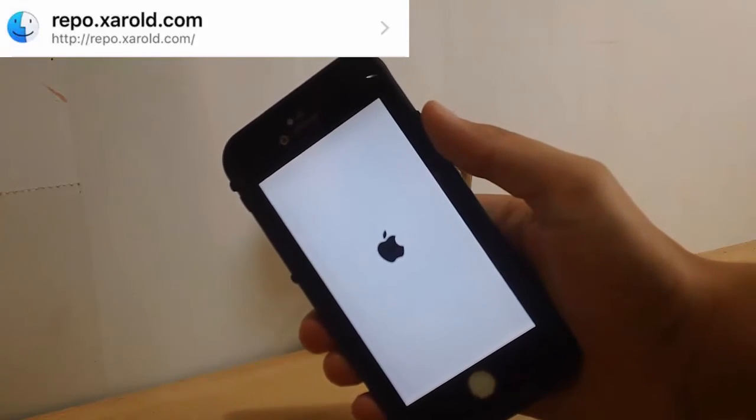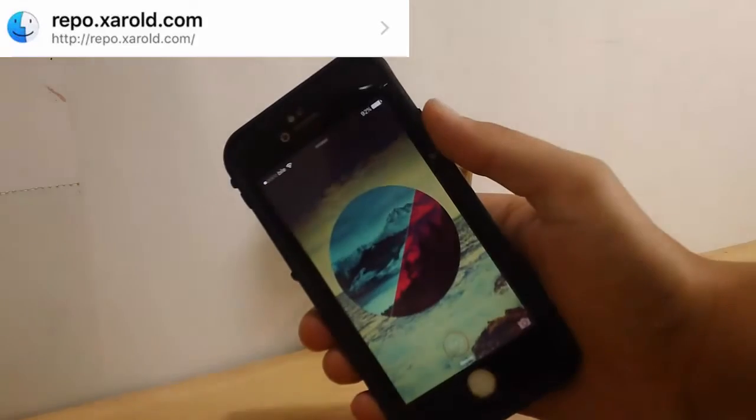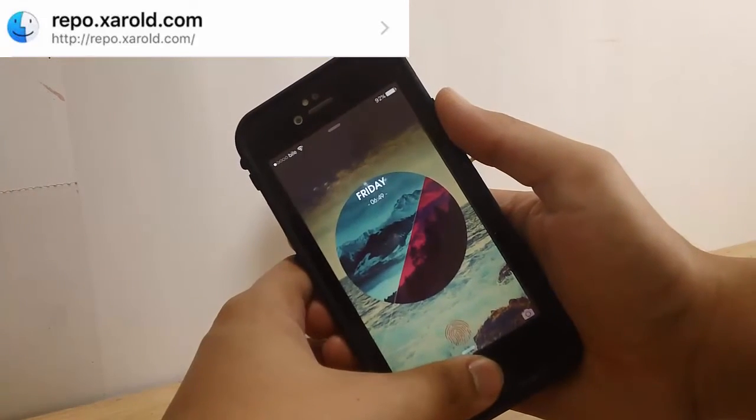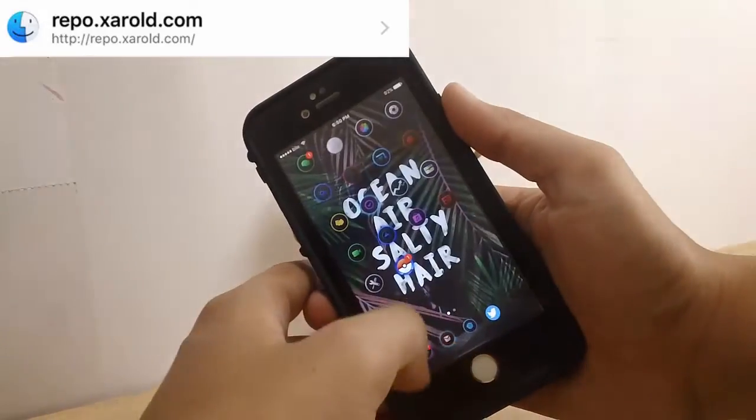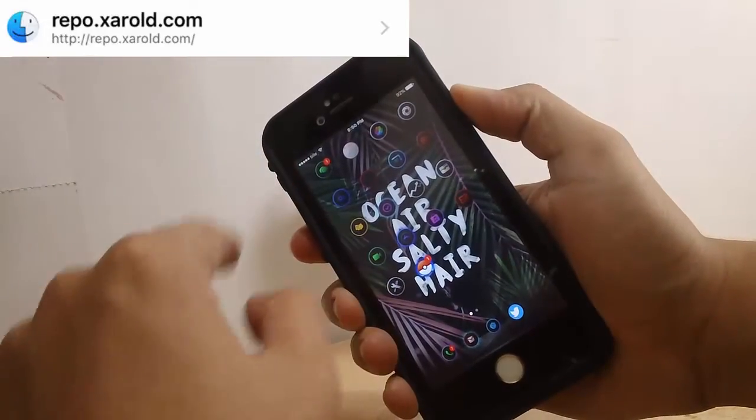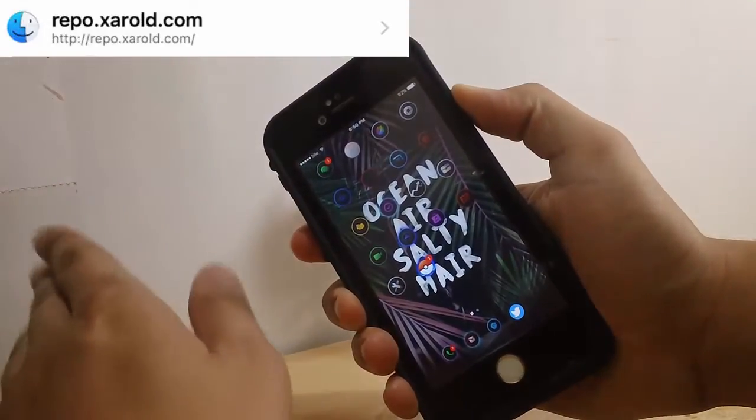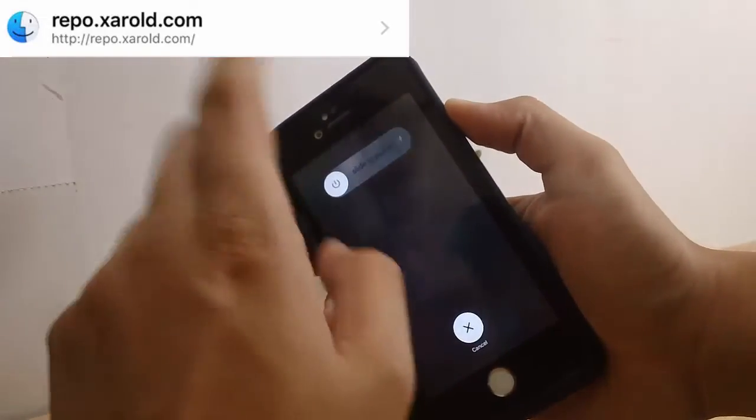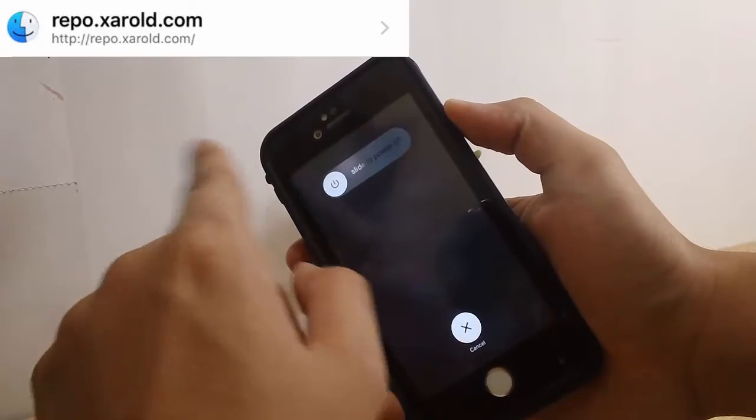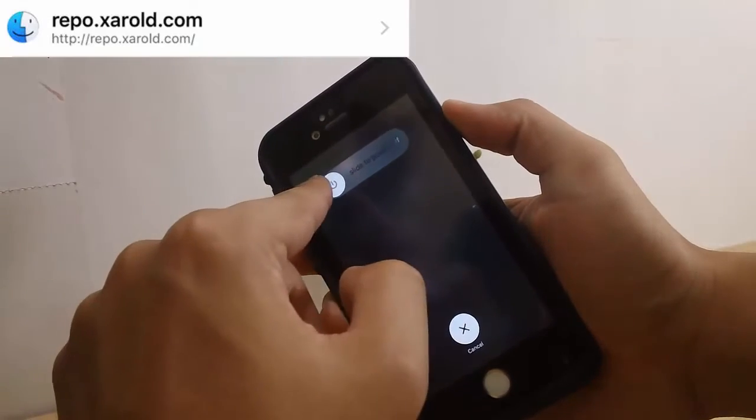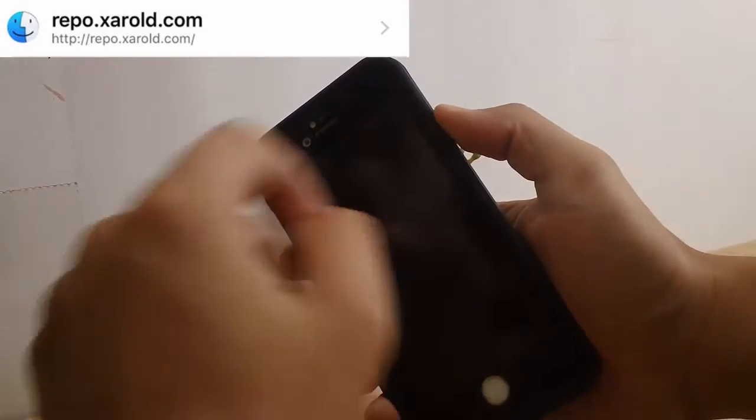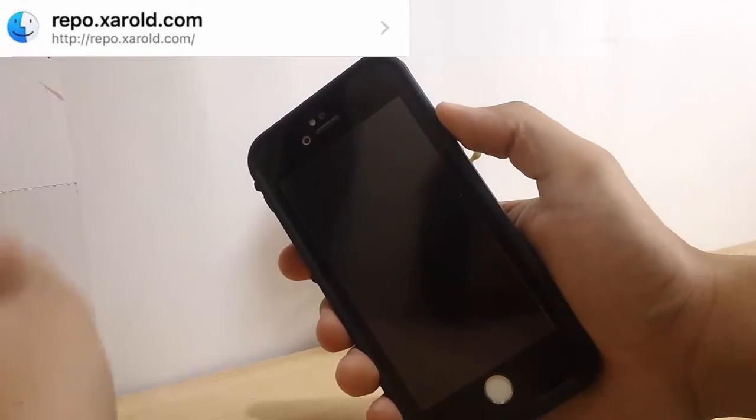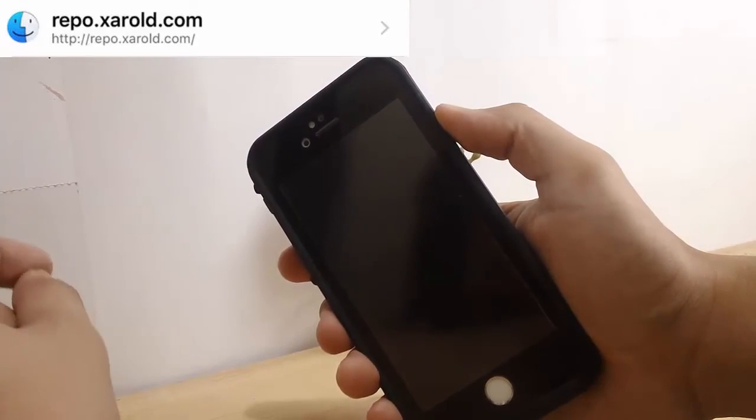Once you uninstall the tweak, you want to restart your phone. You want to turn off your phone and turn it on one more time, repeat the process, and I'll be back.